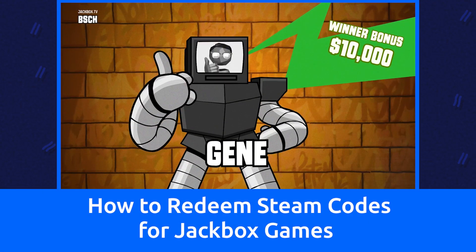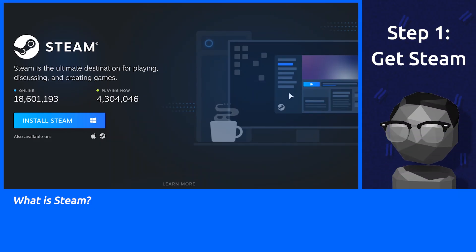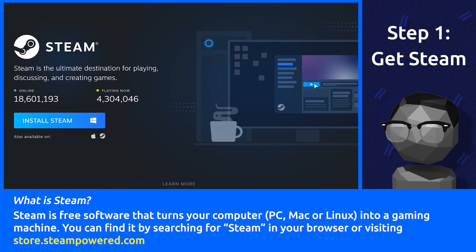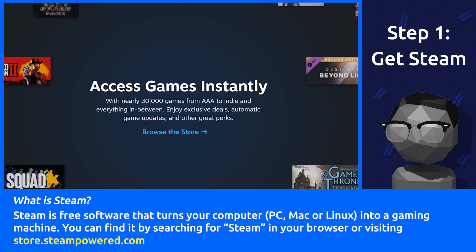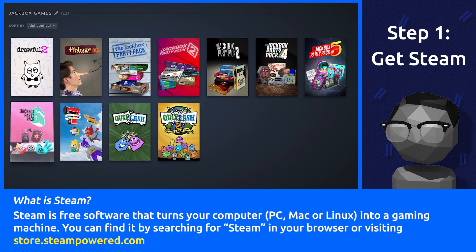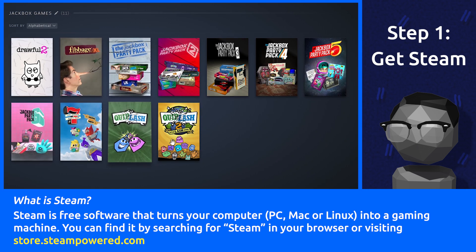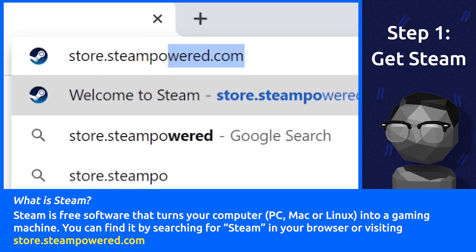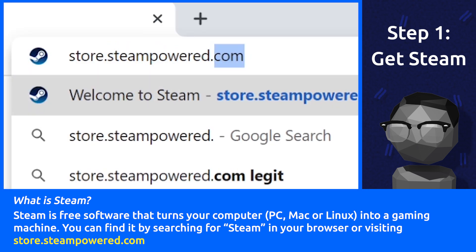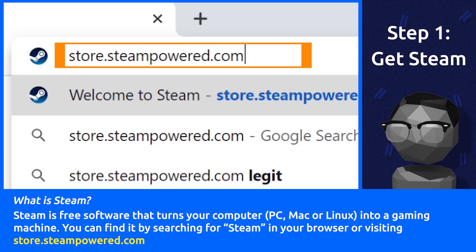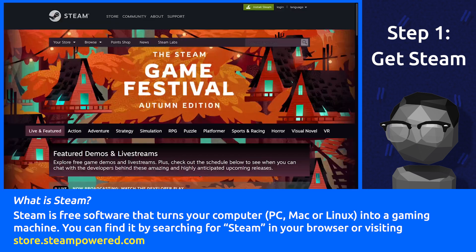How to redeem Steam codes for Jackbox games. Step 1: Get Steam. What is Steam? Steam is free software that turns your computer — PC, Mac, or Linux — into a gaming machine. You can find it by searching for Steam in your browser or visiting store.steampowered.com.